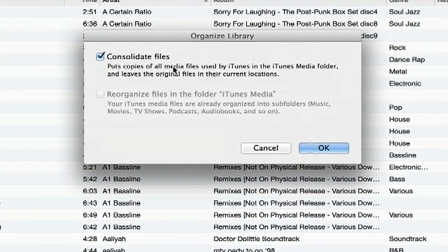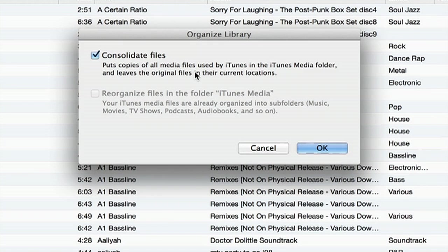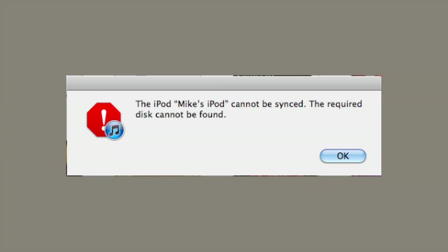Hi, I'm Skyler. You're here because you've seen an error in iTunes saying that the required disk cannot be found and all you're trying to do is synchronize some songs or maybe apps from your computer to your iPhone or iPod for that matter.